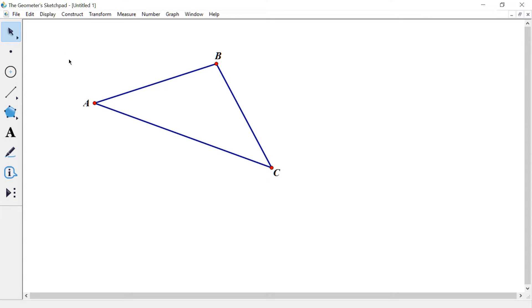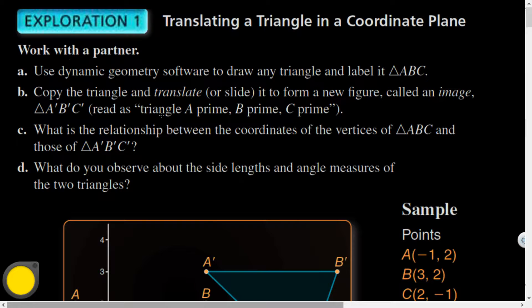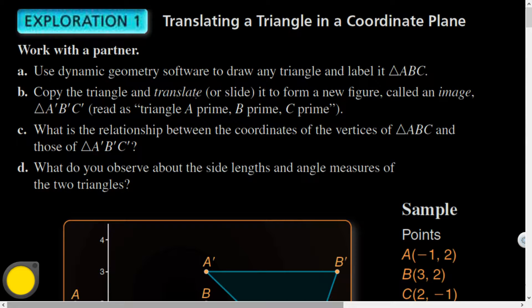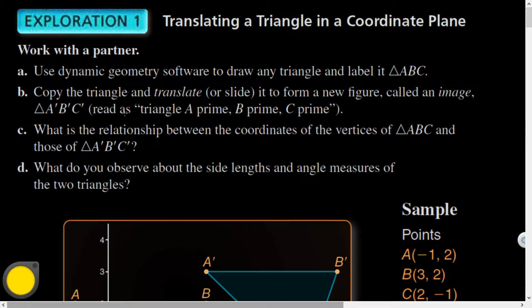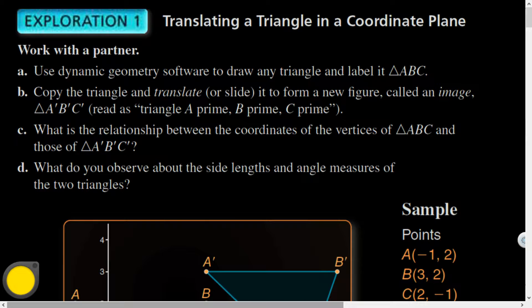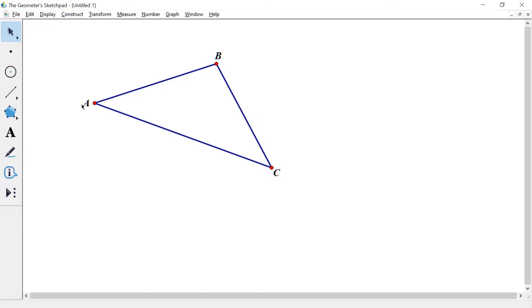Now, what they were going to have us do was create a triangle and then copy the triangle and translate, or slide, same thing, to form a new figure called an image, labeled triangle A prime, B prime, C prime, like so. So that is a way that I can do that.